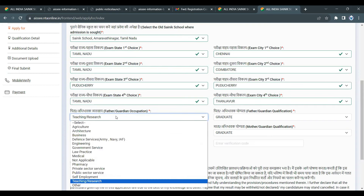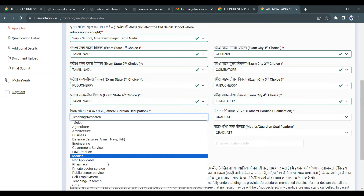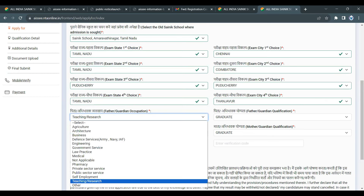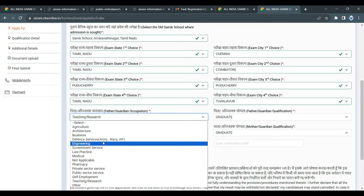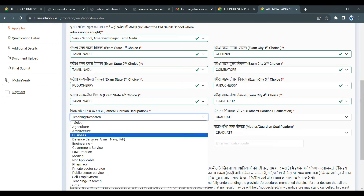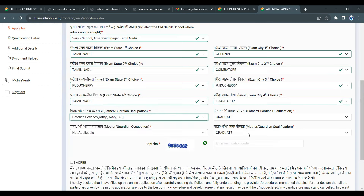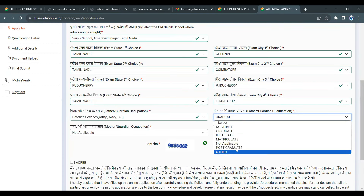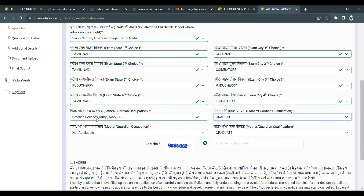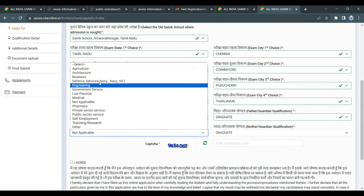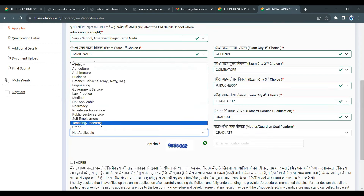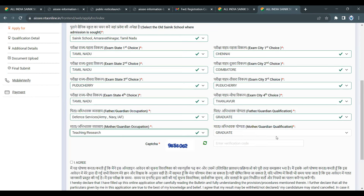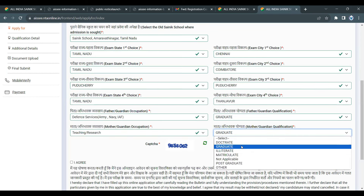Next is Father or Guardian's occupation — fill in what your father does. Then fill in the educational qualification: Doctor, Graduate, Illiterate, Matriculate, etc. Similarly, fill in the mother's occupation and details.